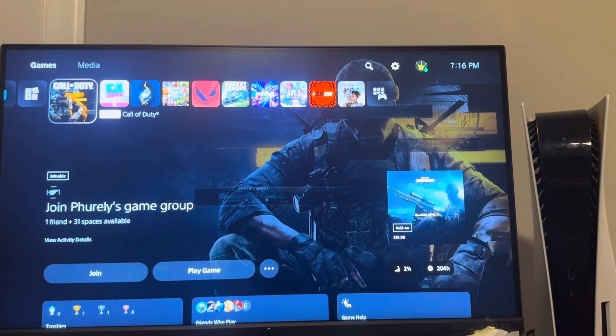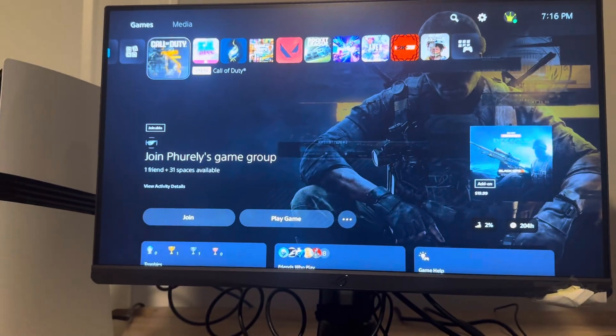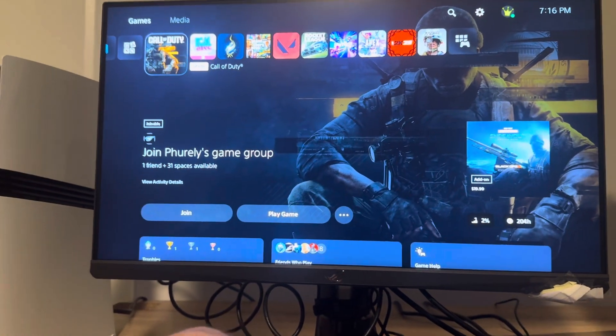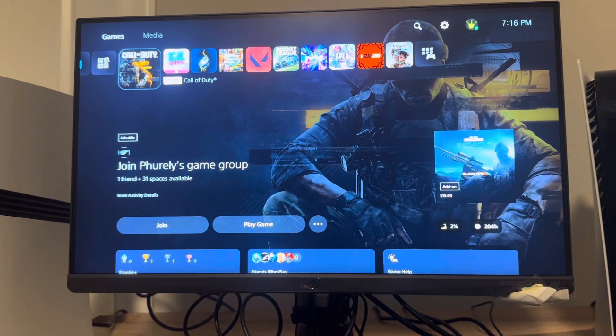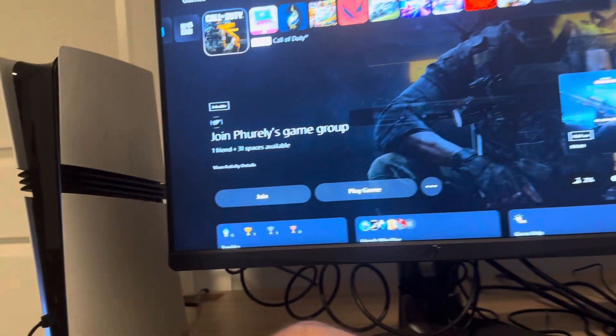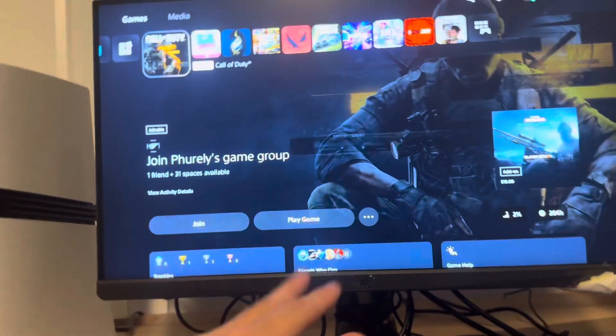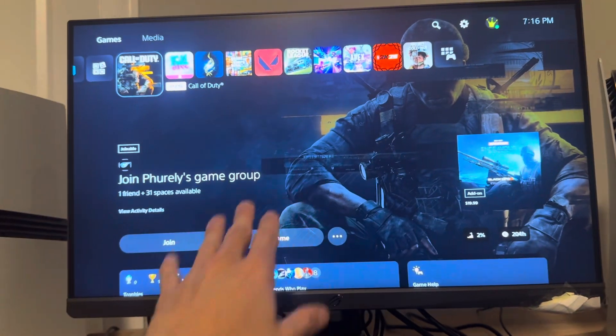What is up guys, it's your boy Waby. In today's video I'm going to be showing you how to get 120Hz on Black Ops 6 on the PS5 Pro.